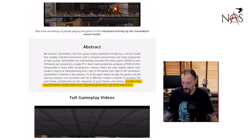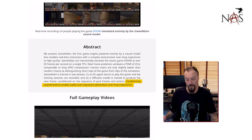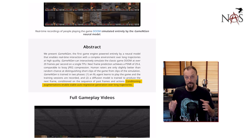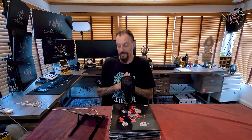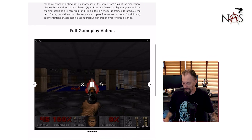Here's what I see now — what's that next frame going to be based on everything that's going on? Conditioning augmentations enable autoregressive generation over long trajectories, meaning it can do this over a long period of time. It's not just generating a four-second clip — you can be playing this thing for minutes. This thing is pretty crazy.